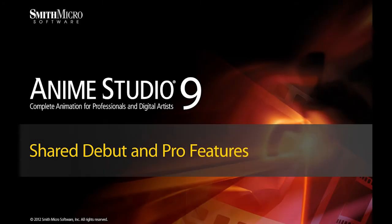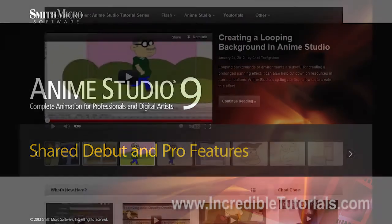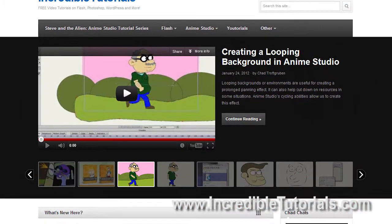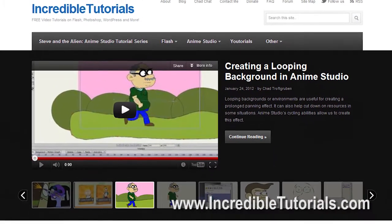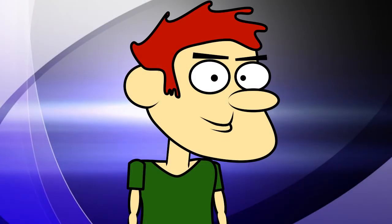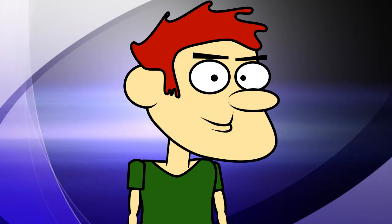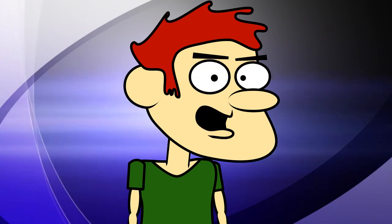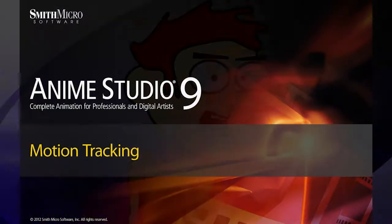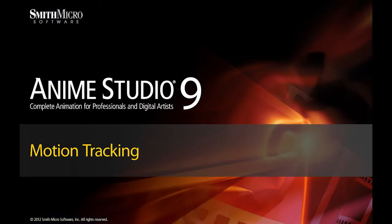Hi guys, my name is Chad Trofgerben. I am the founder and content creator for Incredibletutorials.com. I have teamed up with Smith Micro to bring you these brand new Anime Studio 9 tutorials. So let's get started.